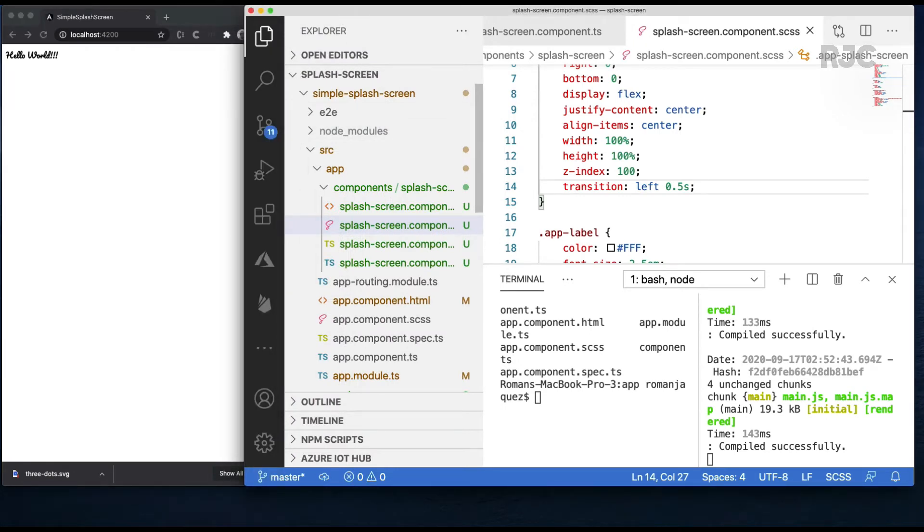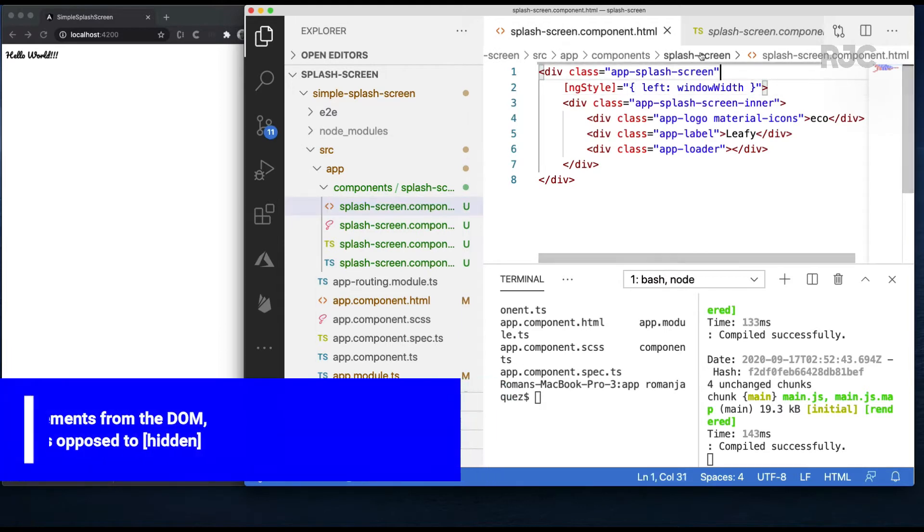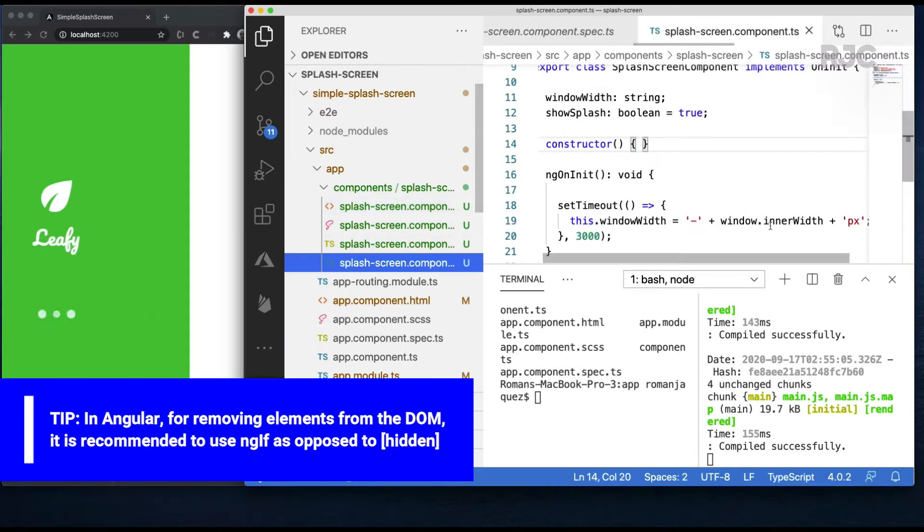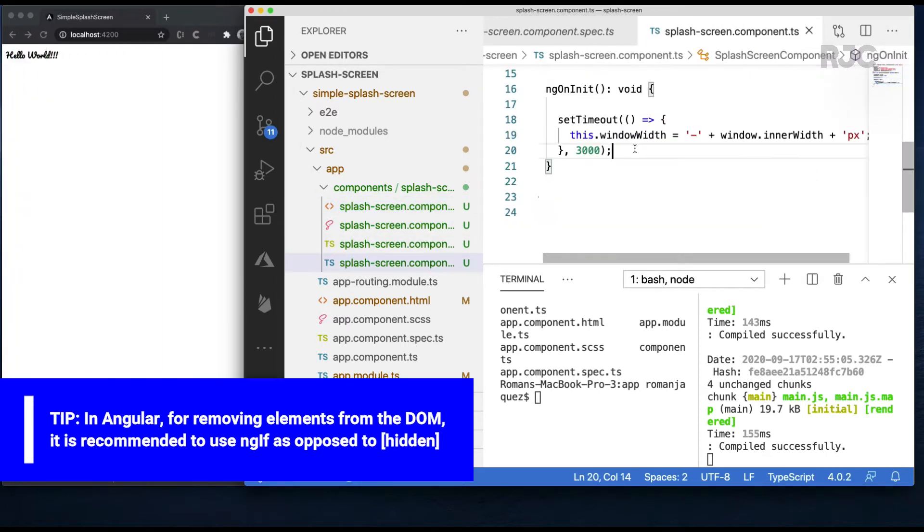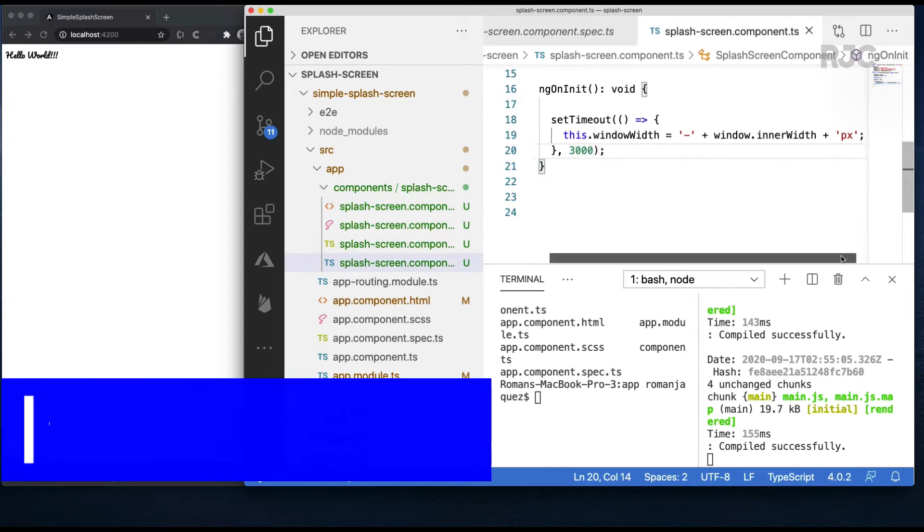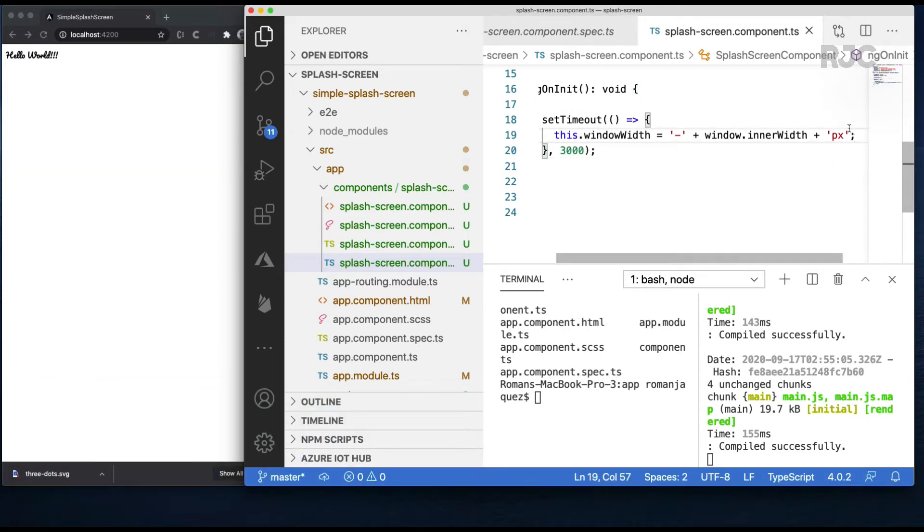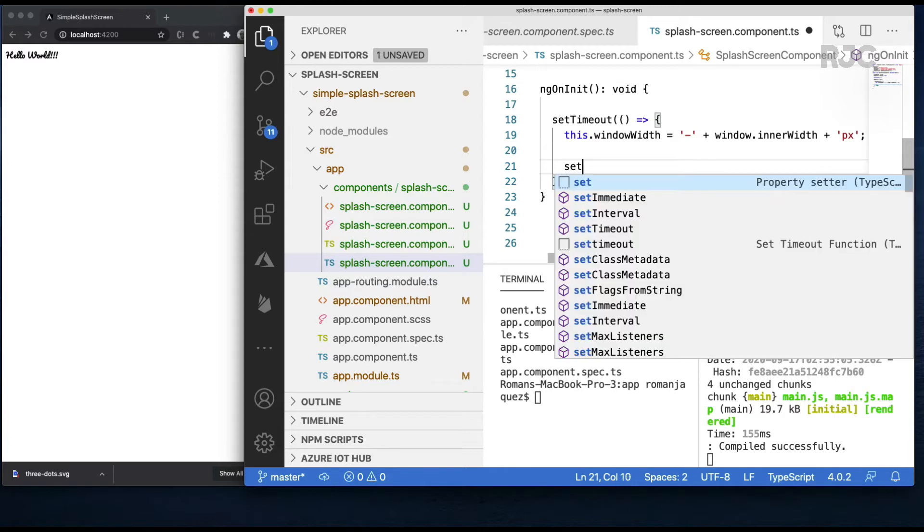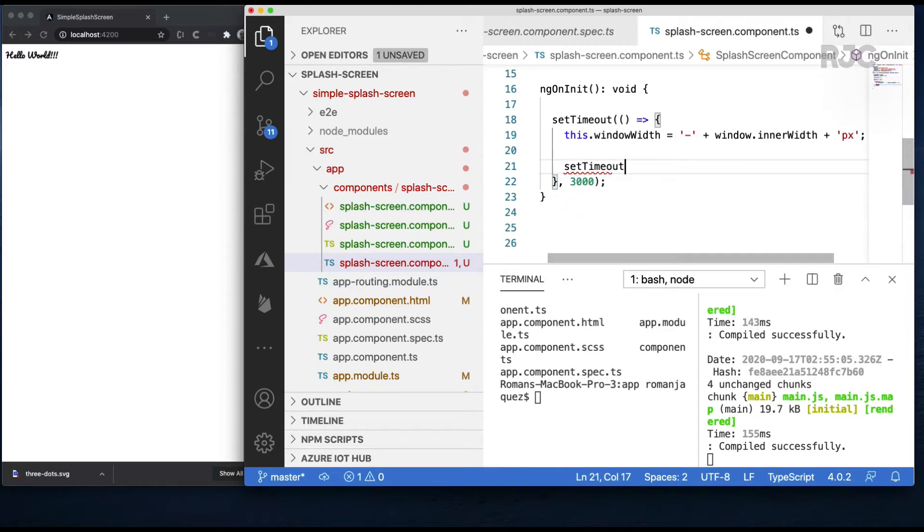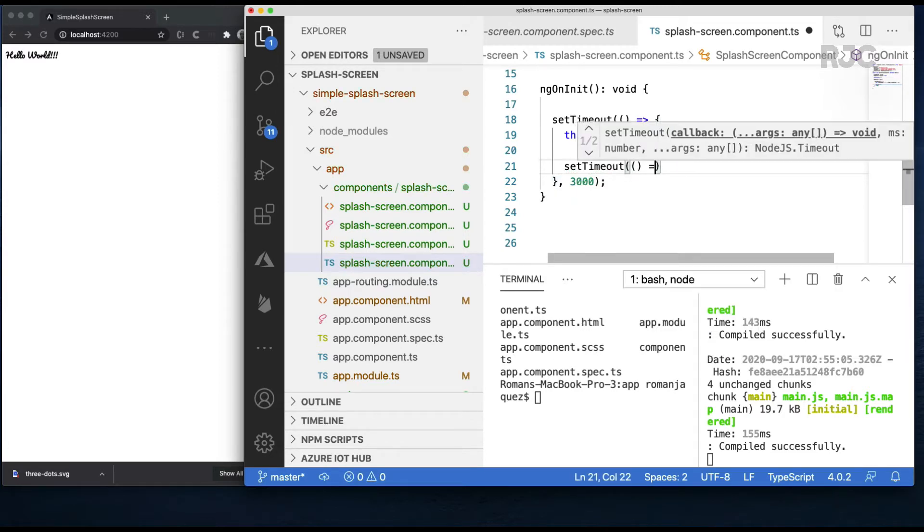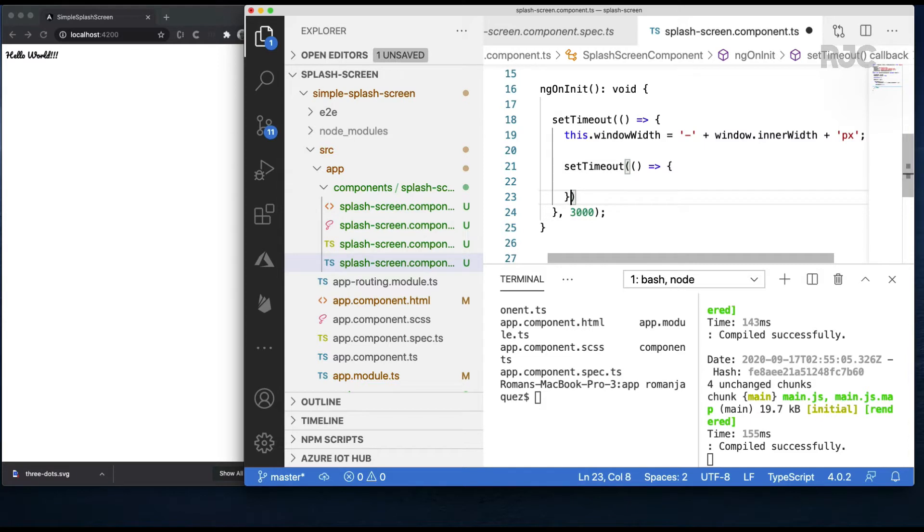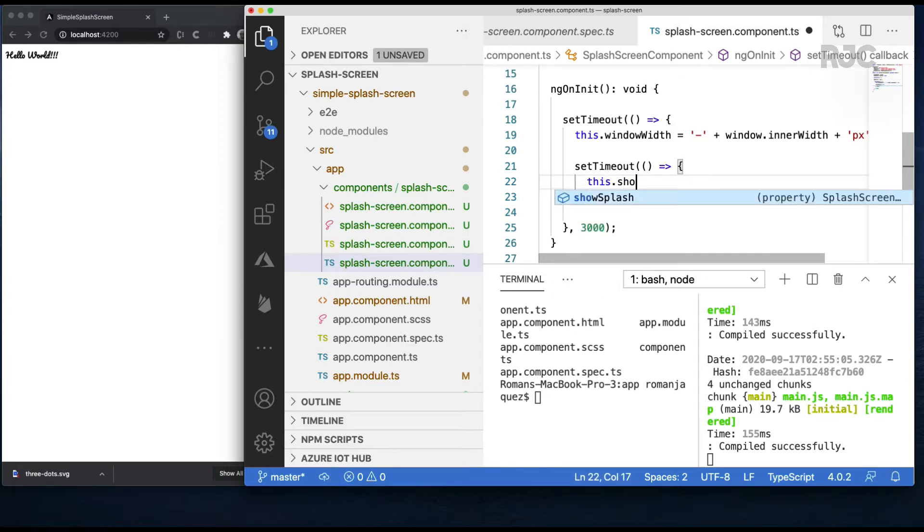That's the reason for that extra property called show splash that will flip to false causing the ngIf directive to remove it from the DOM when false. For that I'll create an additional setTimeout that will last exactly the same time as the sliding animation. Half a second. Right after I'll flip the show splash property to false which causes the splash to be removed from the layout.